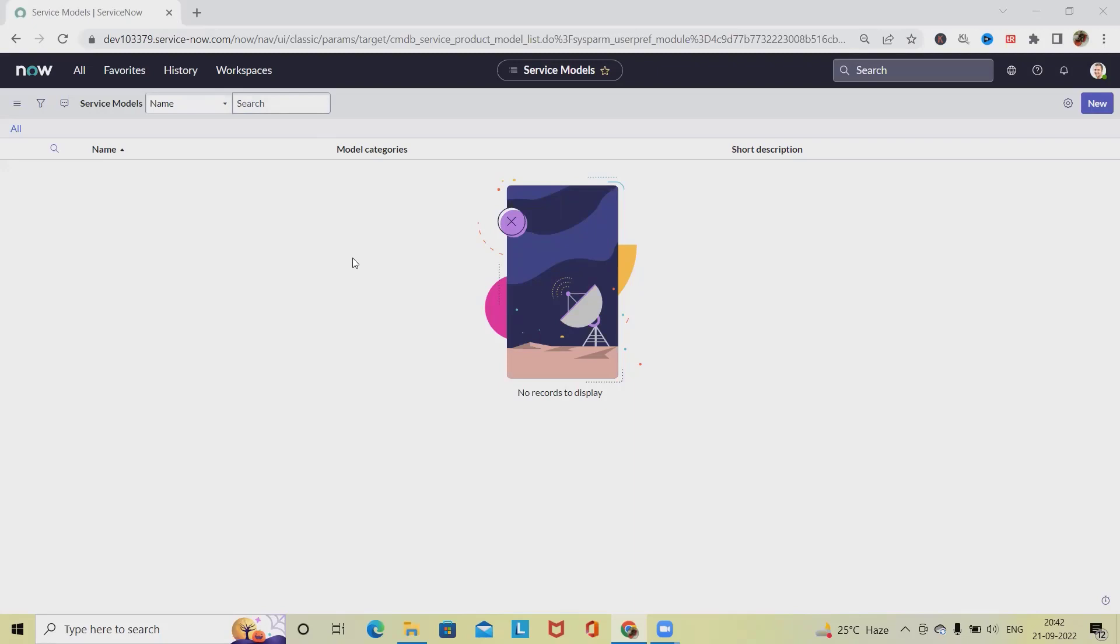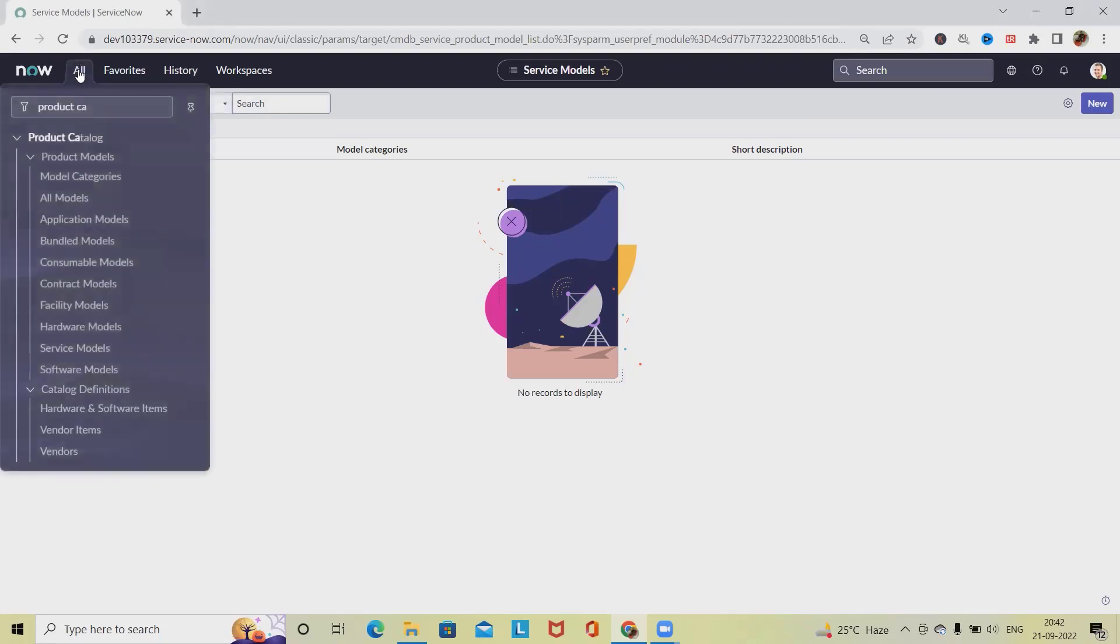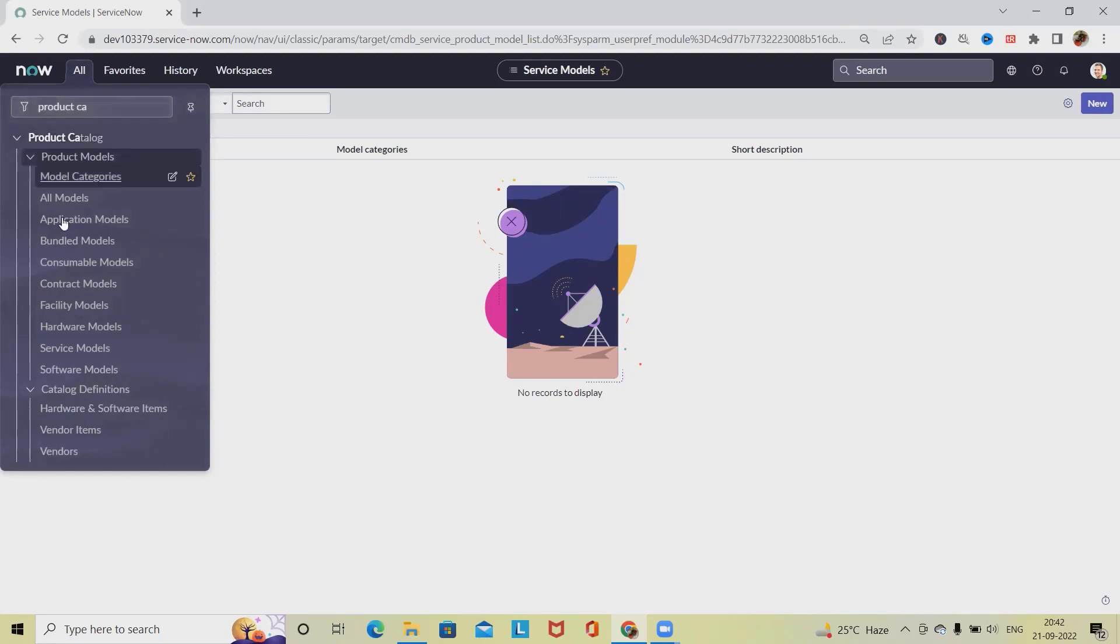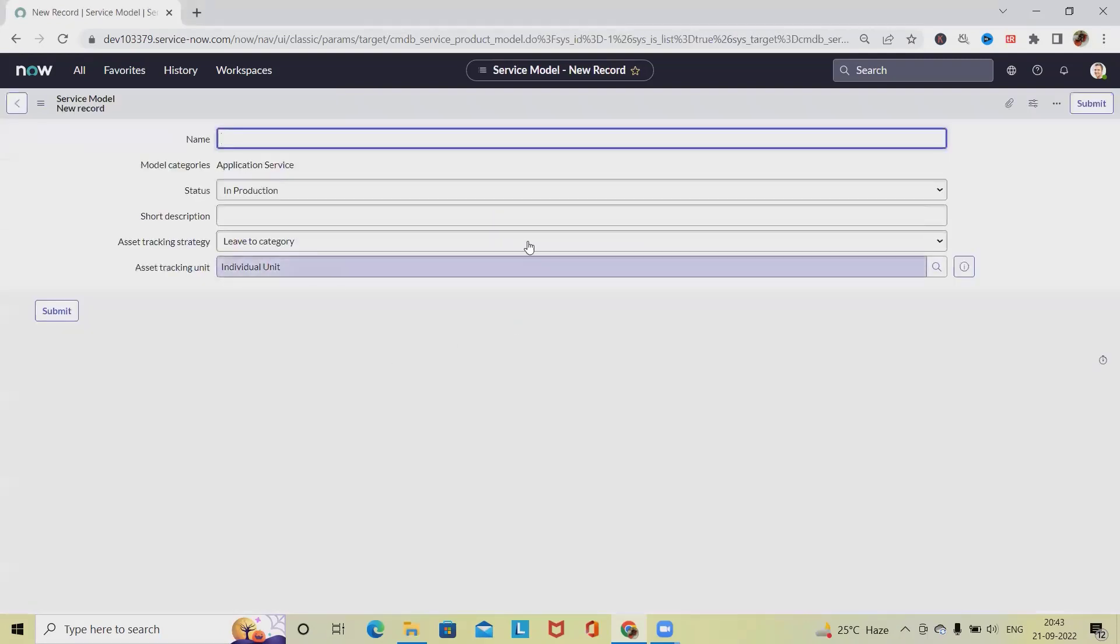For performing this activity, we have to navigate into All Sections. From here, just write Product Catalog, and from Product Models we'll have Service Model. Once we click on this, it will navigate to the list. From here we can create a service model. Just click on New.